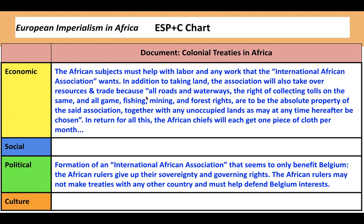I also noted that in return, the African chiefs will each get one piece of cloth per month for all the things the Europeans are taking. For the political information: there's going to be a formation of this International African Association, but it really seems to only benefit Belgium. The African rulers are going to give up their sovereignty — their right to rule — and their governing rights. The African rulers also cannot make treaties with any other country, and according to this, they have to help defend Belgian interests. So this is already telling me a lot about the relationships Belgium is creating as it goes into countries in Africa.